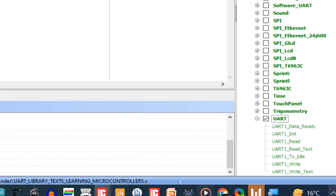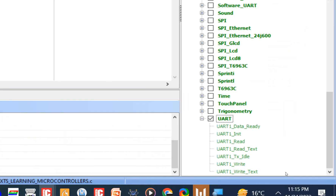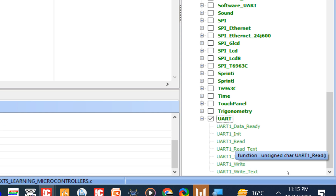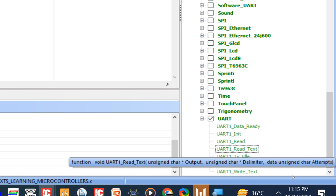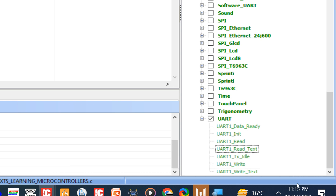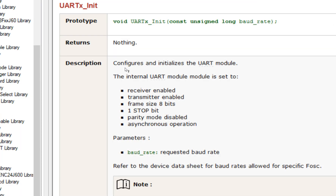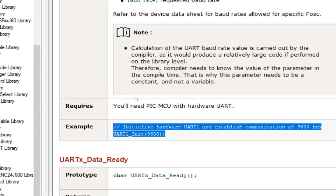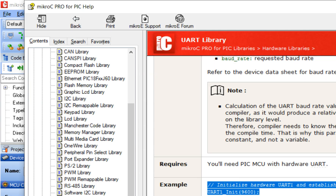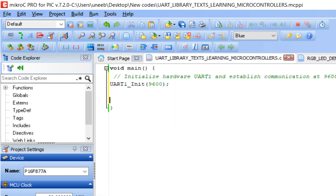In the previous video I showed how you can use uart1_read, data_ready, tx_idle, and write commands, but those were for single characters. Now we are going to use the remaining two commands: uart1_read_text and uart1_write_text. First, initialize the UART with uart1_init. Go to the uart1_init example, copy the command, and paste it into the one-time initialization loop.